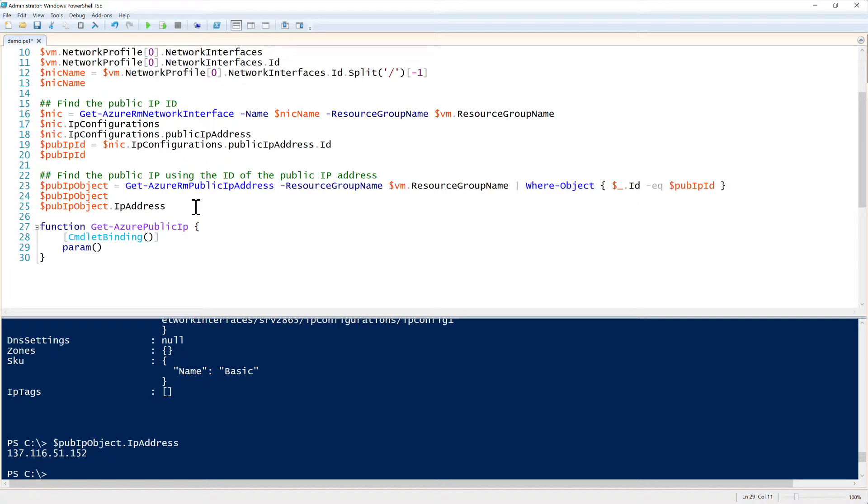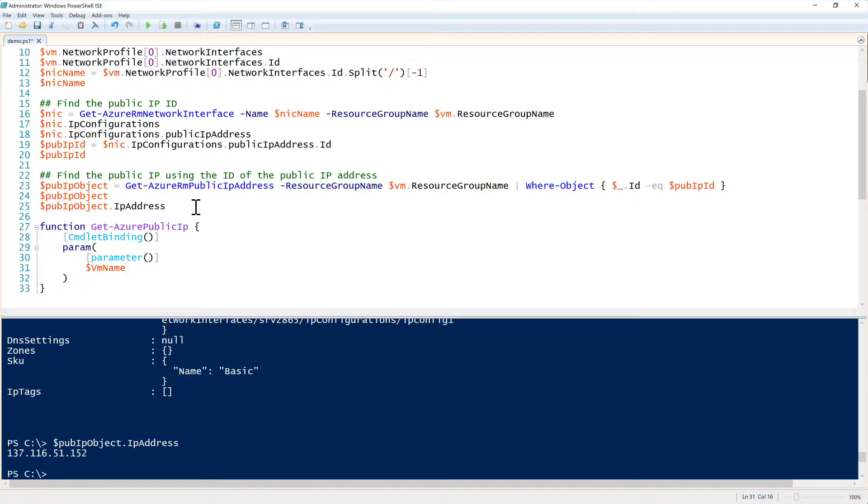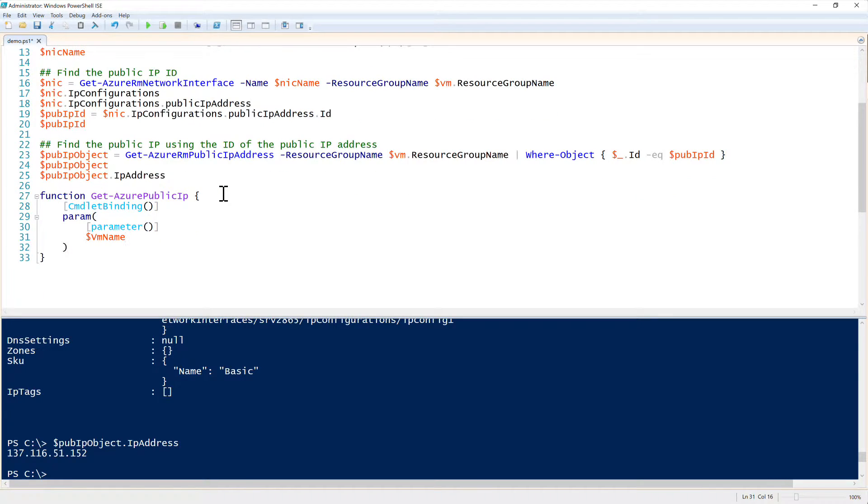All right, so we're going to create a simple function here. And we're going to have a single parameter. I'm going to make this a very simple function. I'm going to call this VMName. So we just have VMName. You want to get the public IP address of a single VM. Now that we have the basic structure set up.